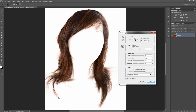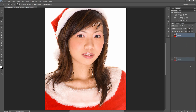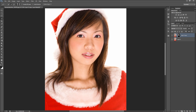Refine Edge doesn't always get you 100% of the way there. When you have the hair selected to your liking, click OK. Next, duplicate your layer and create a layer mask from your selection by clicking the button on the bottom of the layers panel. Now this layer only contains the hair.